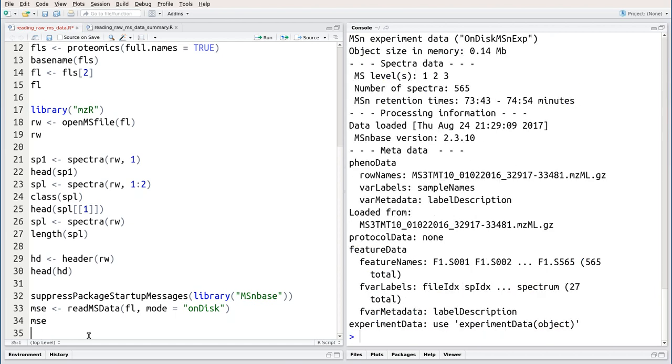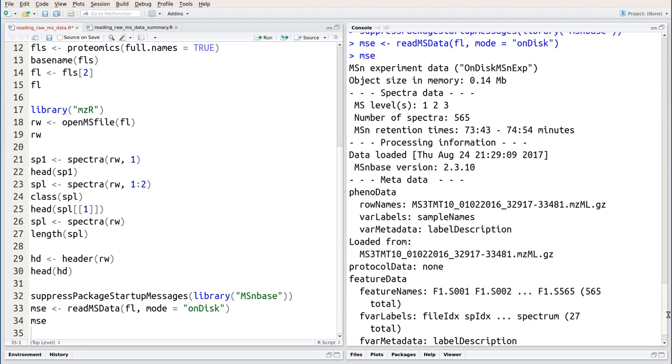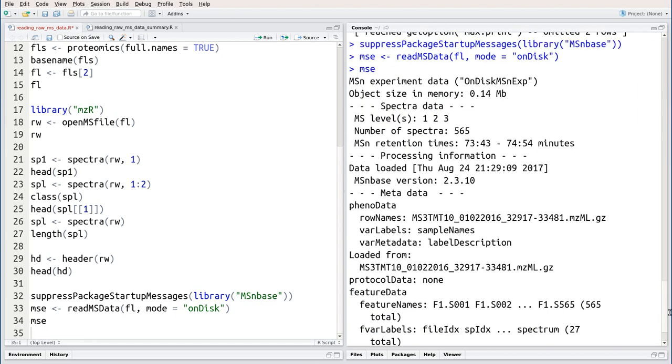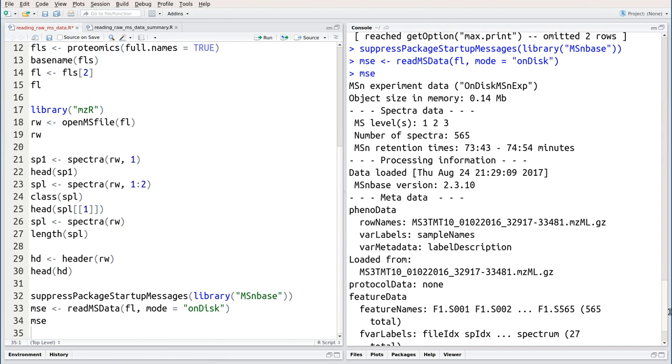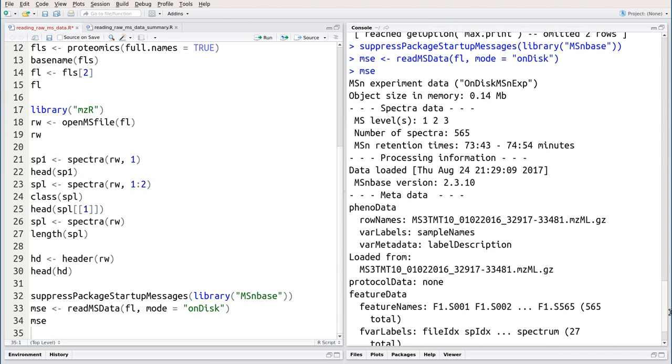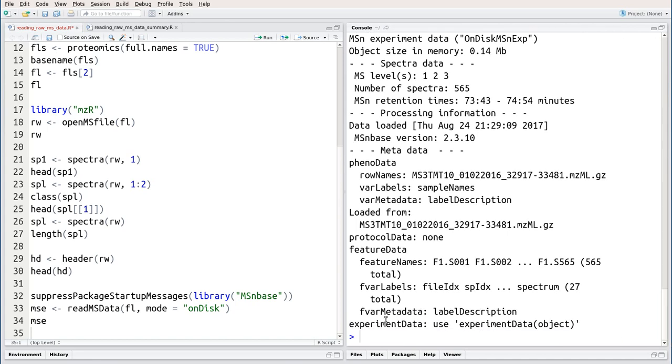So here we have now created a new type of object, which is an MSN experiment data object, that encapsulates all the information that is needed about this MSN raw data file.